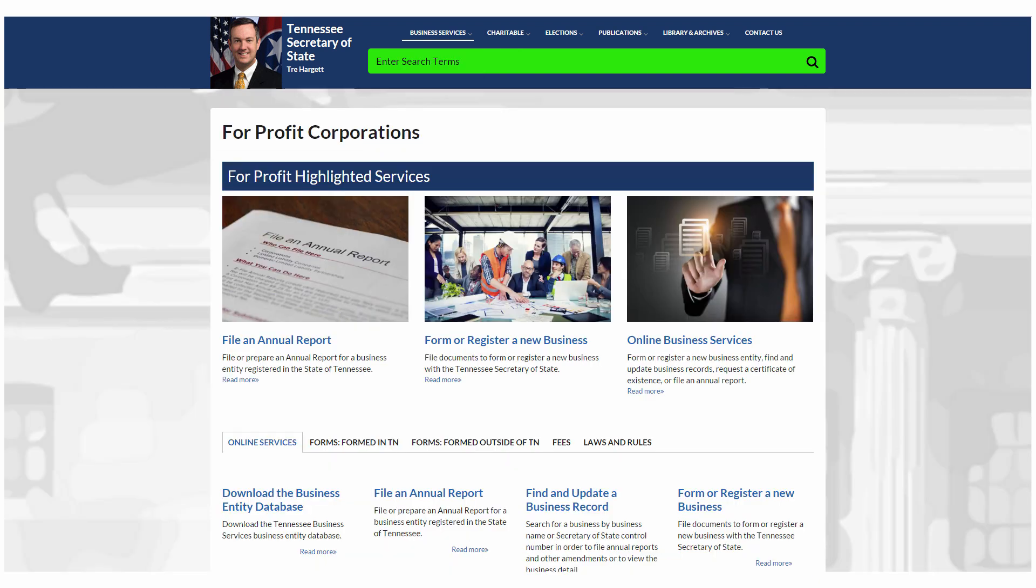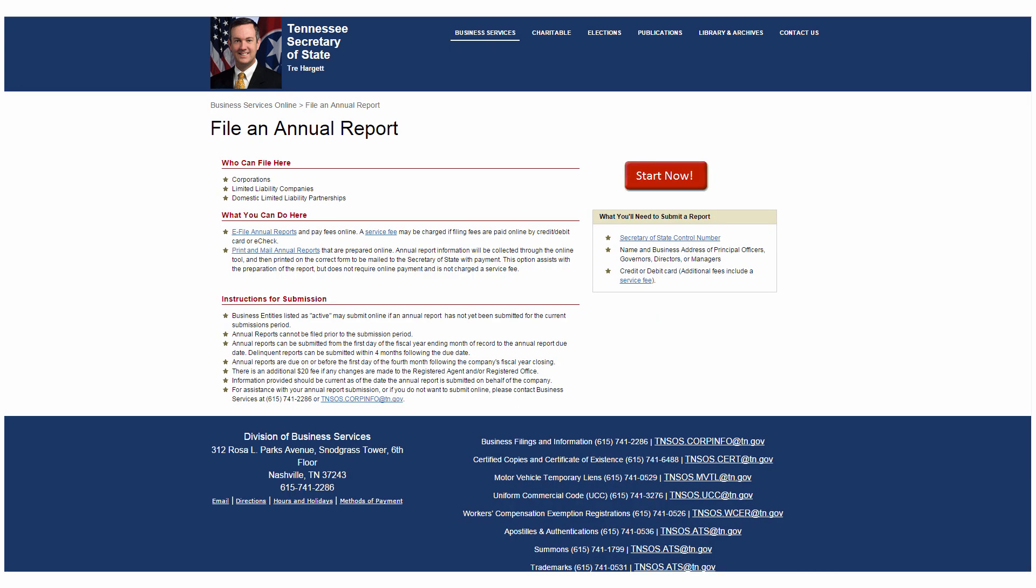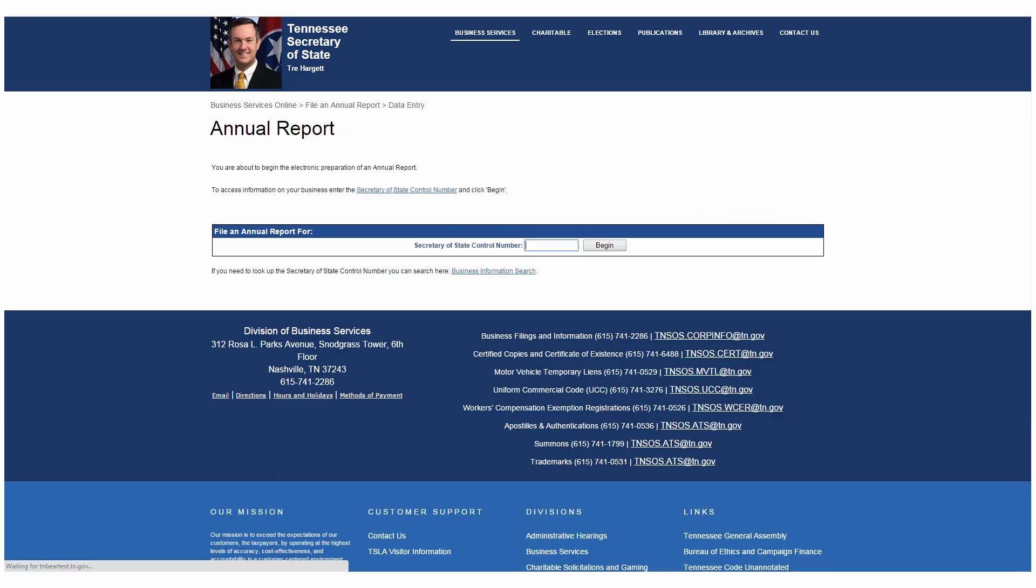This brings you to a page of online services which includes File an Annual Report. Click on it. This page explains what entities can file annual reports, how to file, and what you need to file. Click Start Now when you're ready.